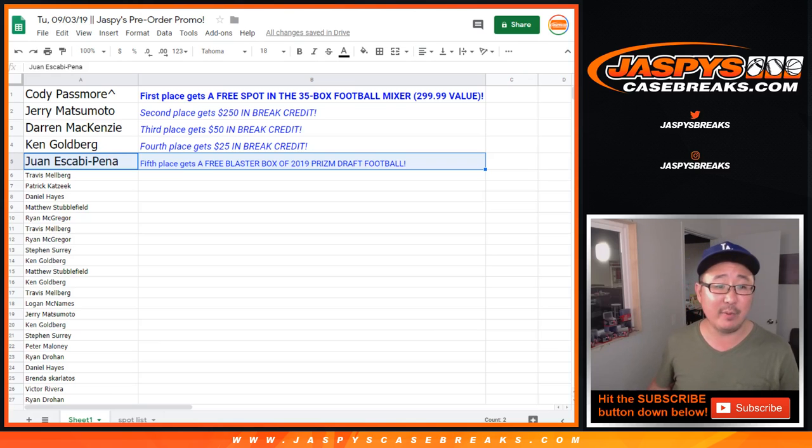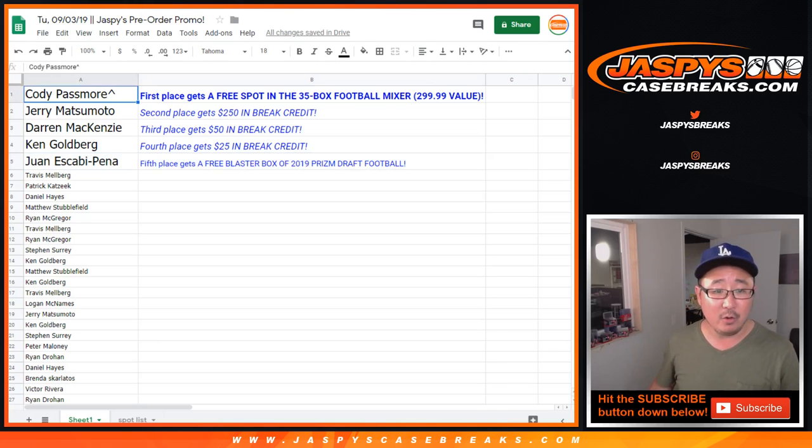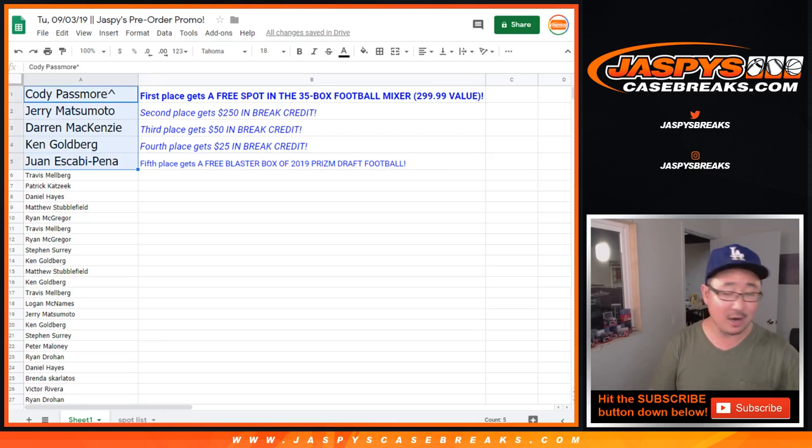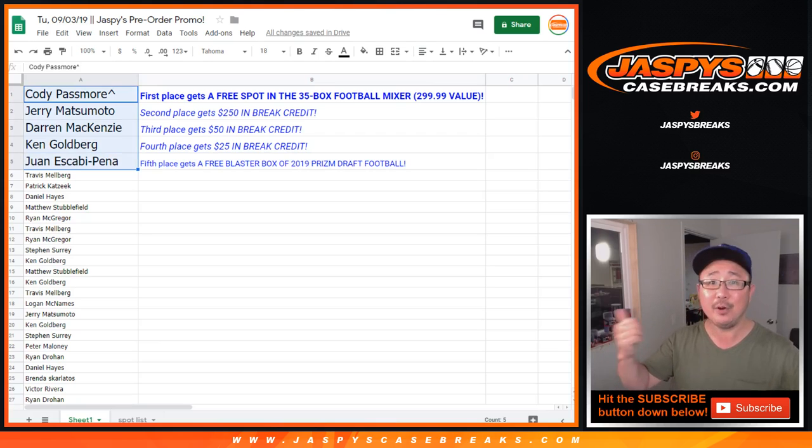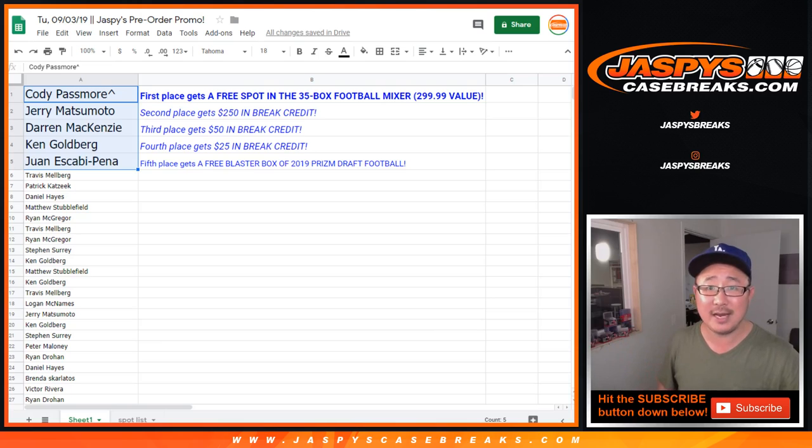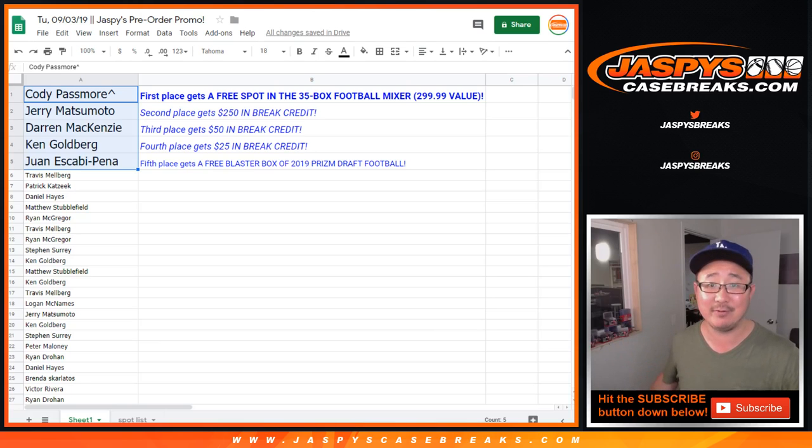And Juan will be sending you a free blaster box of 2019 Panini Prism Draft NFL. Thanks, everybody. Really appreciate it. We'll see you next time on jaspiescasebreaks.com. We run promos like this pretty often. So keep your eye out and try to get into the next one. Thanks, everyone. Bye-bye.